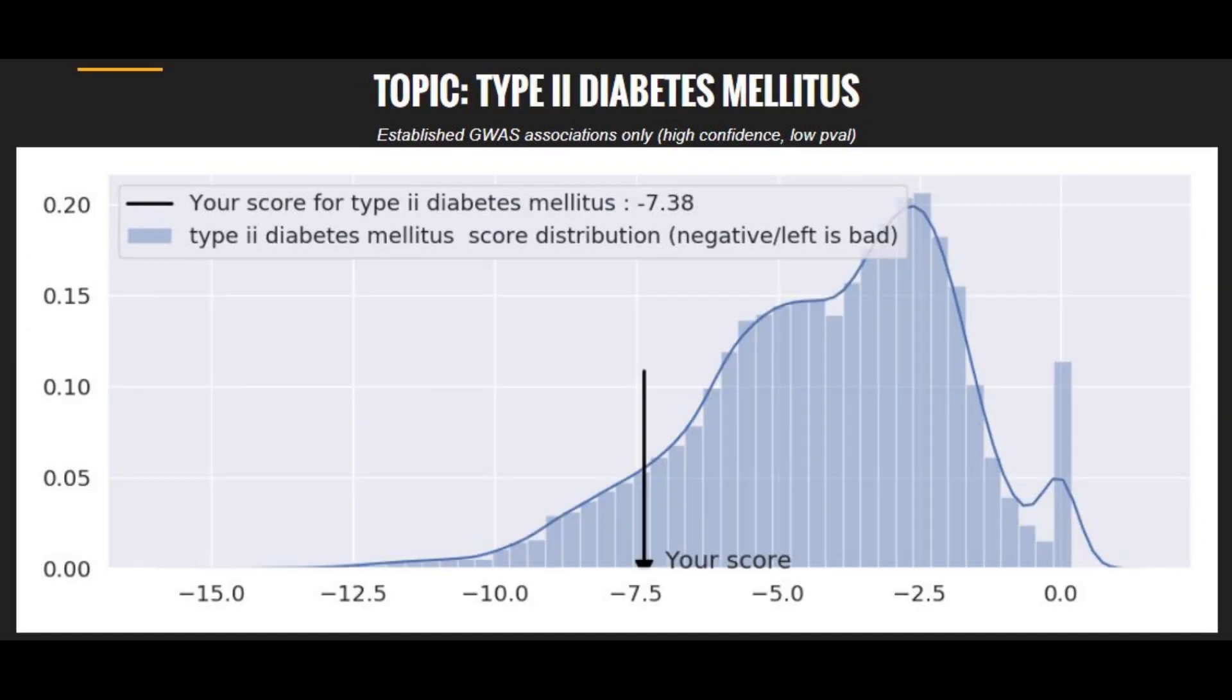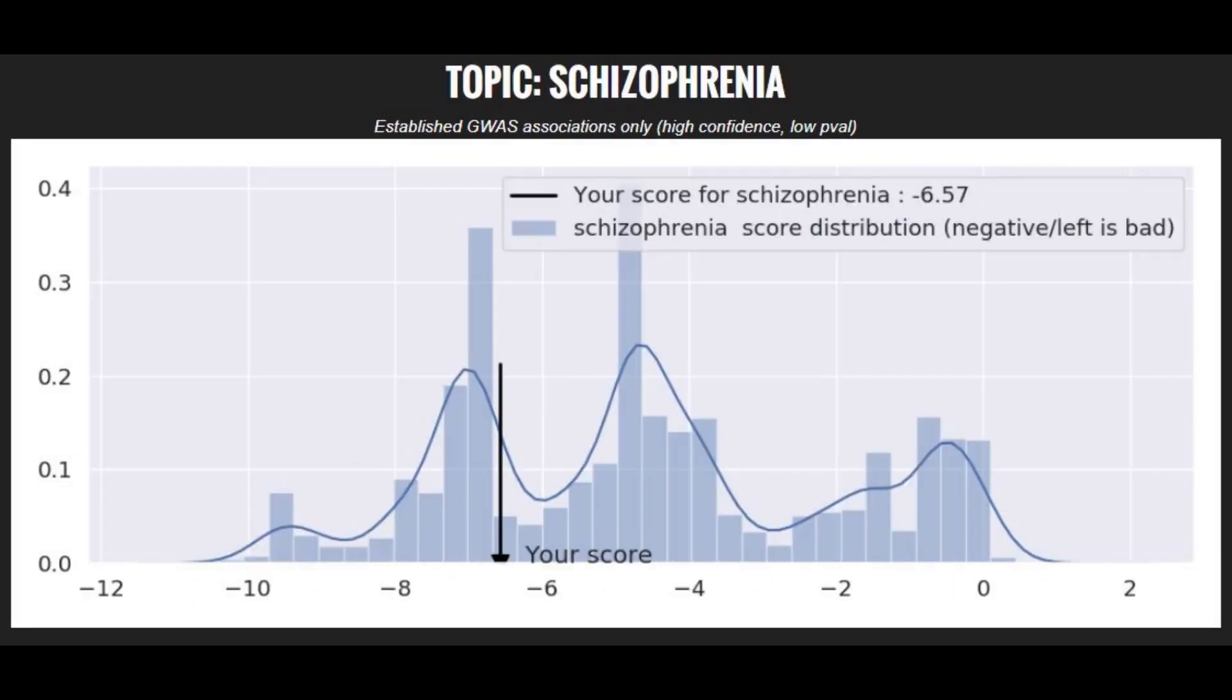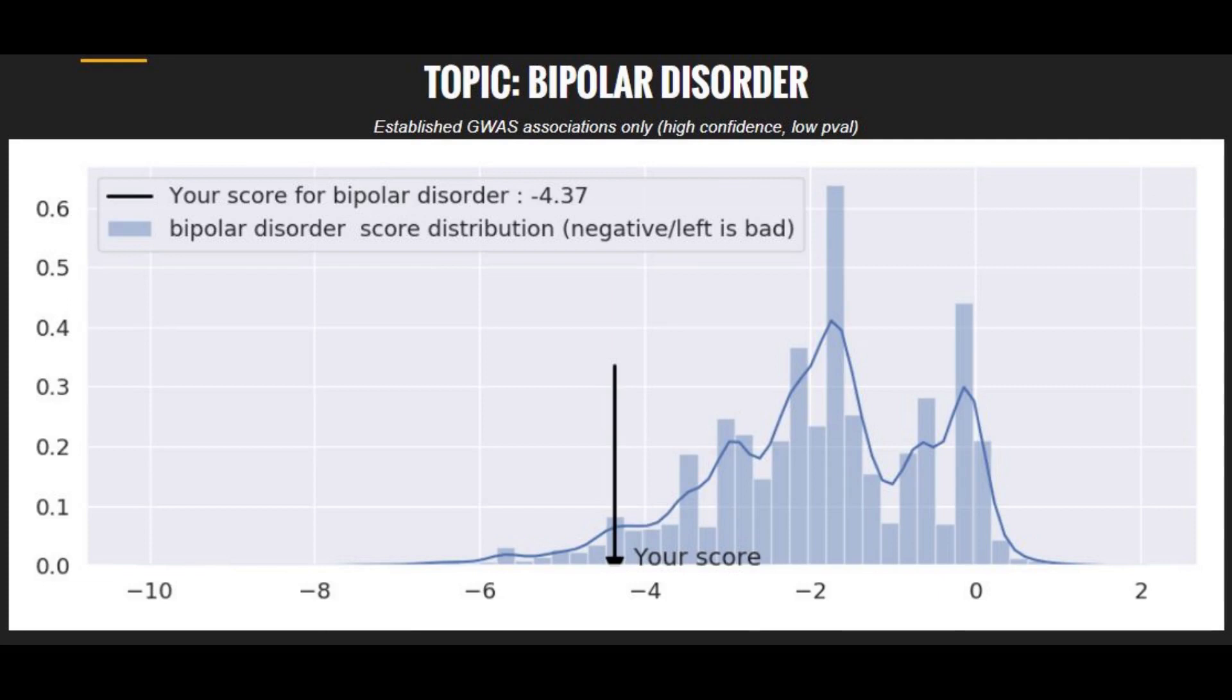And he had a high genetic risk score for type 2 diabetes, a high genetic risk score for schizophrenia, and finally, a very high genetic risk score for bipolar disorders.